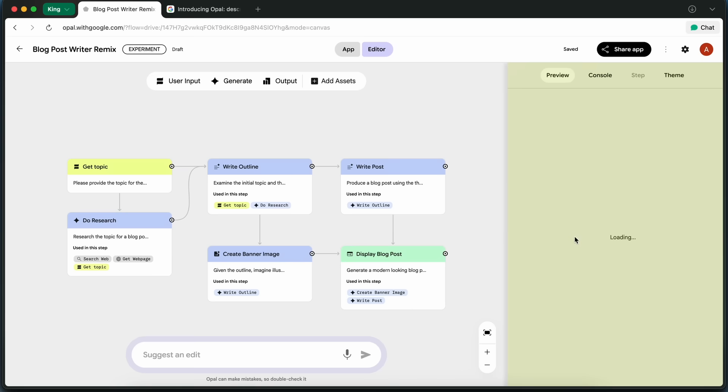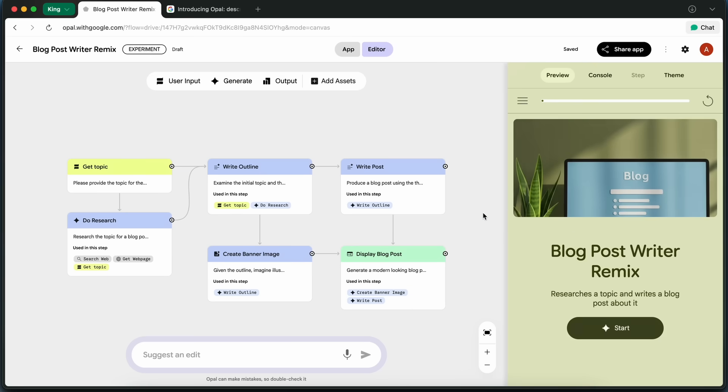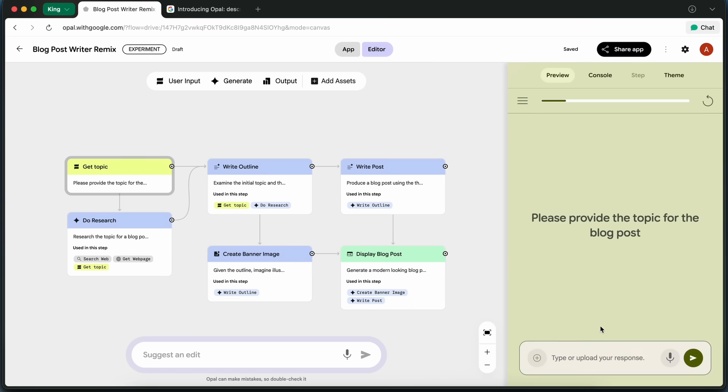One thing I noticed is that, by default, the app isn't editable unless I choose to remix it, which is actually a pretty smart way to keep the original template intact while letting you make your own customizations.